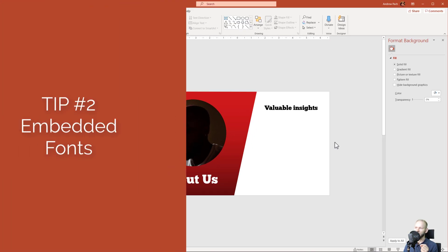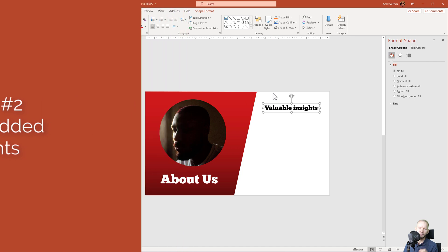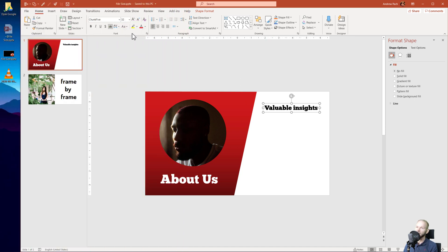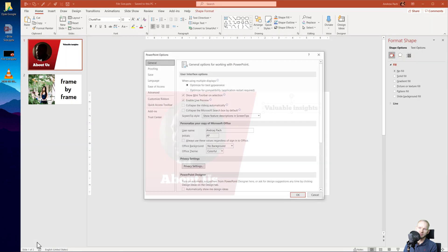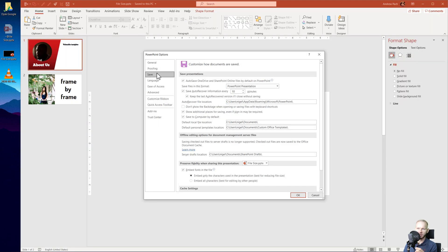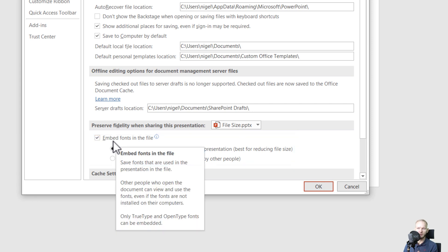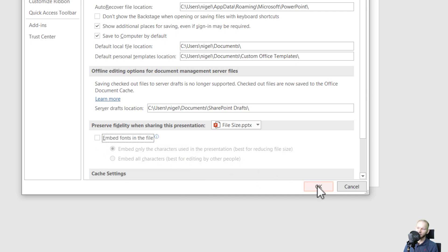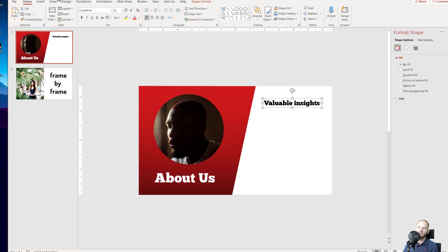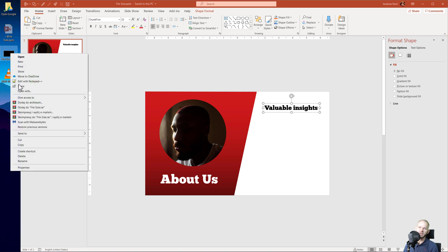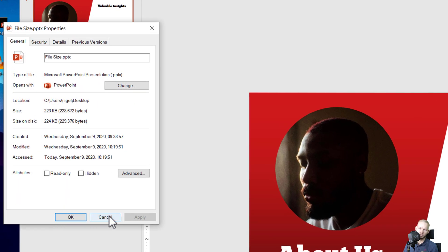Another thing is that fonts take up a lot of space if they are embedded in your presentation. Even if you have those fonts installed on your PC, someone who shared the presentation with you might have embedded the fonts in the file. If you do not need embedding because you know you have those fonts on your PC, just go to File, then Options, deselect embedding, press OK, and save it again — the file size will again be considerably reduced.